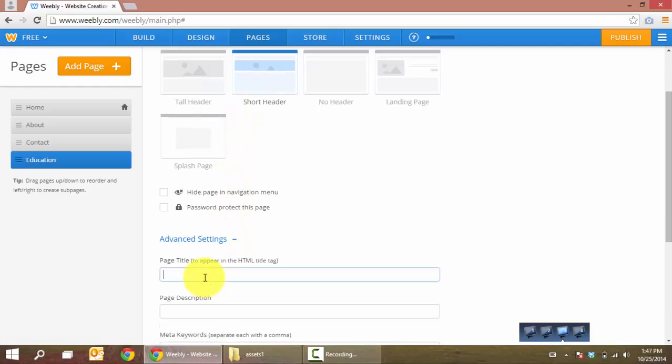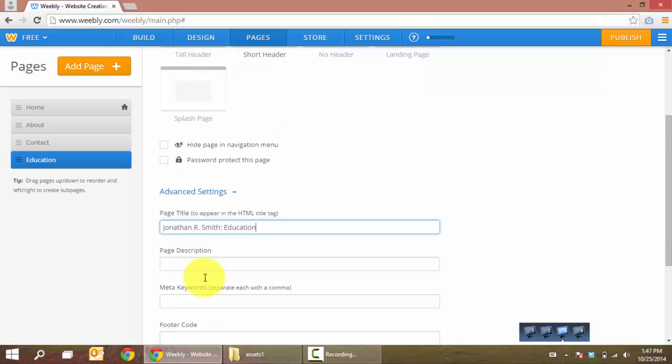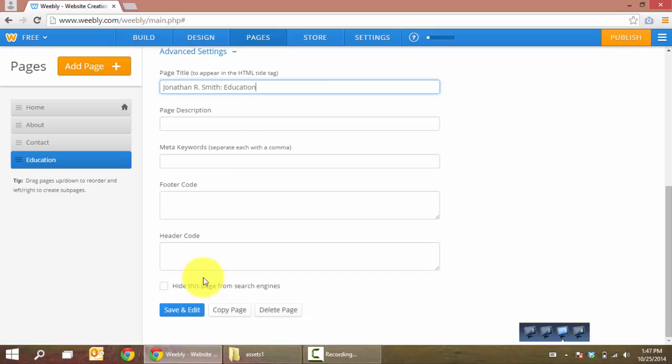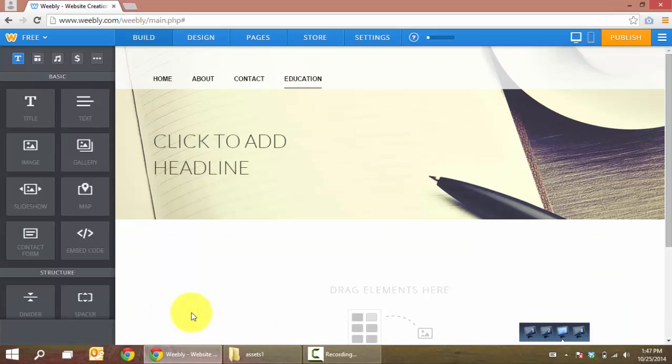Now in advanced settings, we want to give the page a title so it will appear on the title bar. And we'll save that.